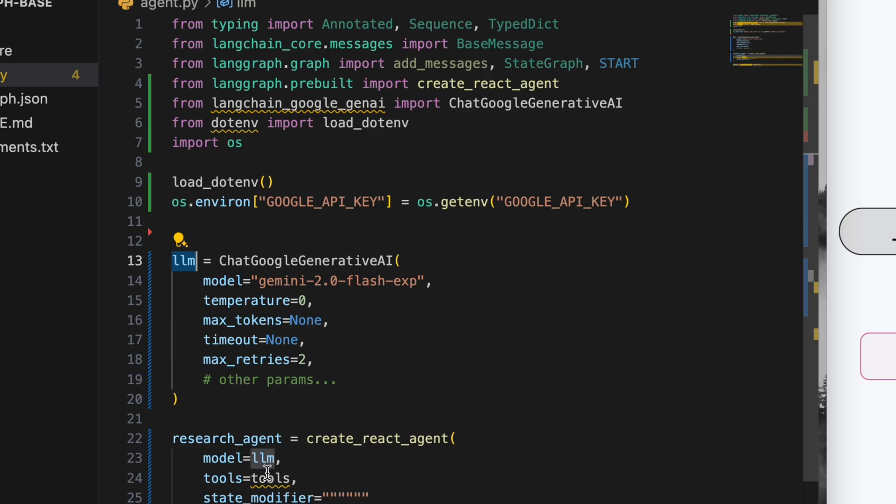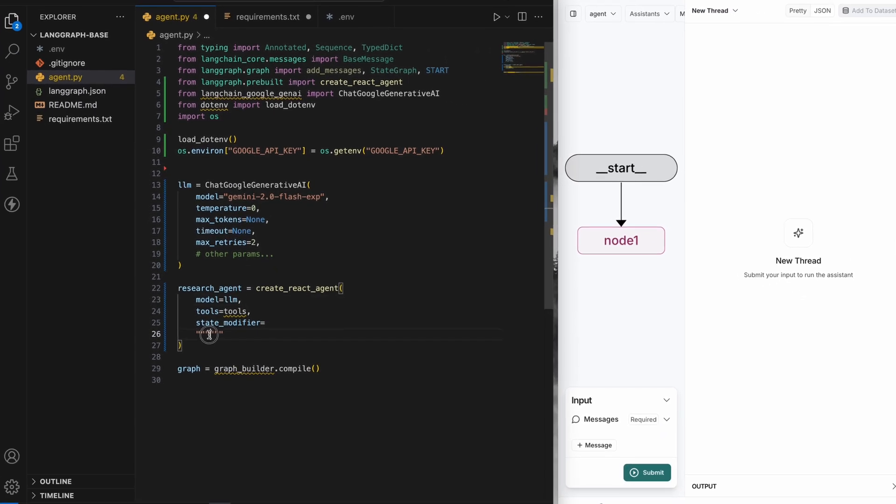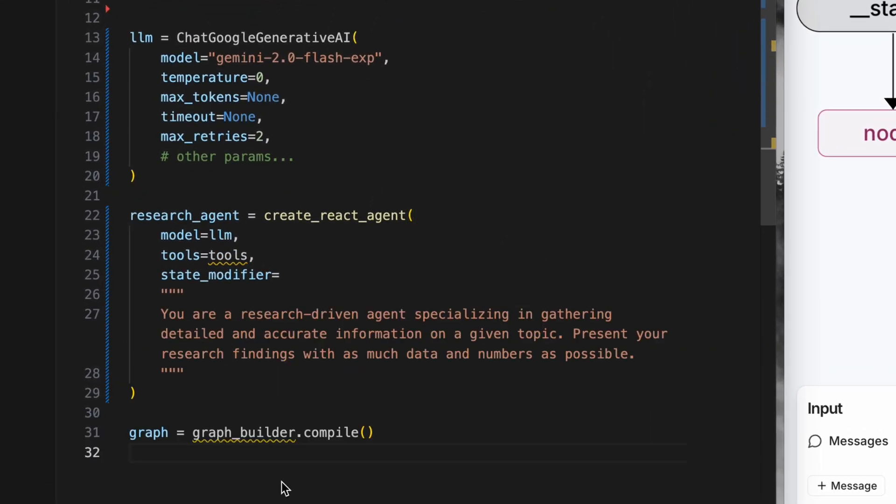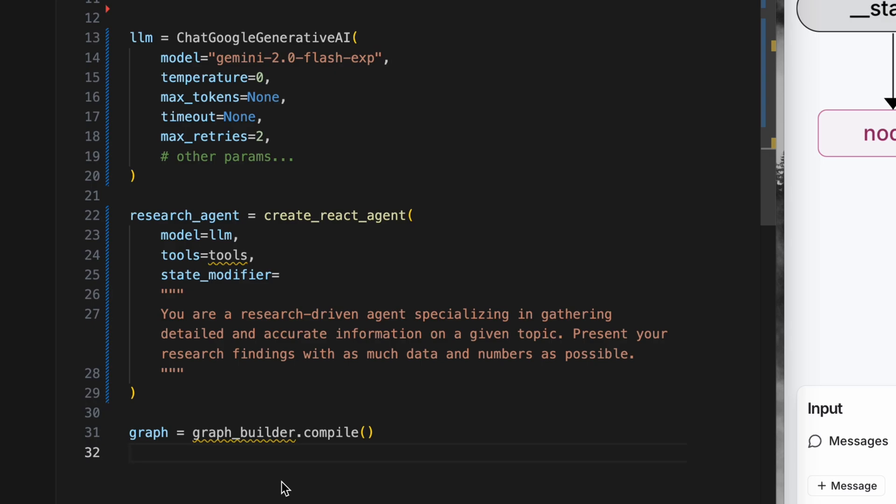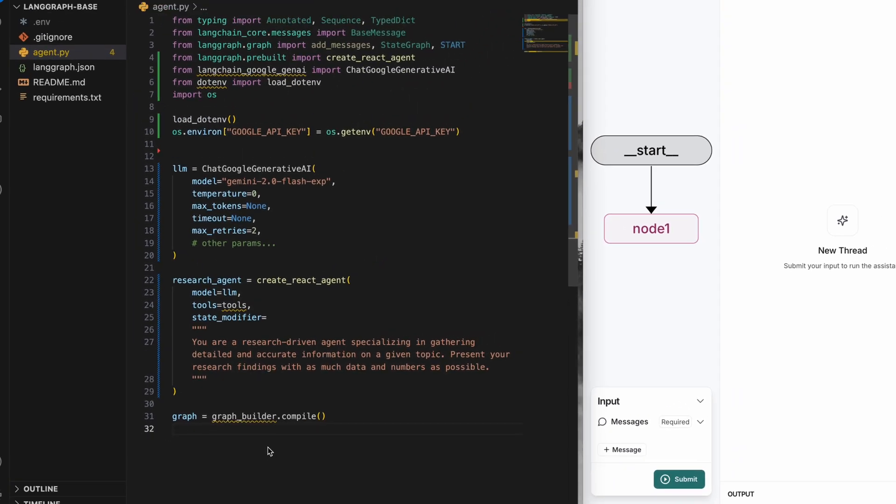We'll add the LLM instance to the model parameter here in the create react agent function and I'll give it a system prompt: You are a research-driven agent specializing in gathering detailed and accurate information on a given topic. Present your research findings with as much data and numbers as possible.